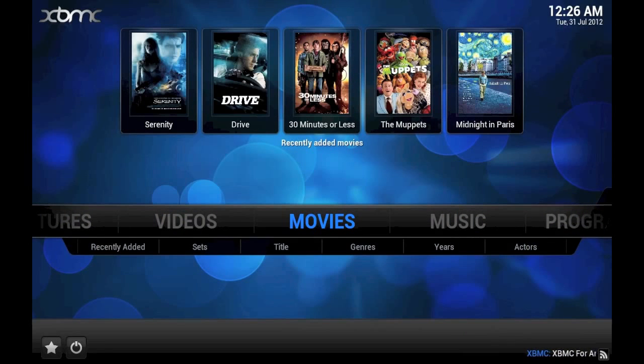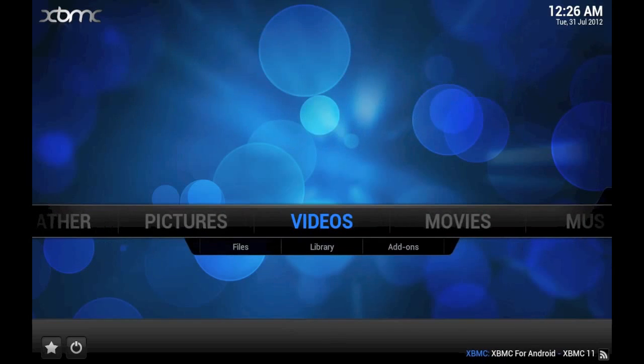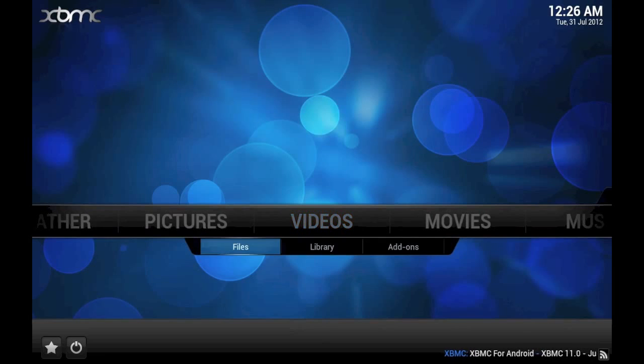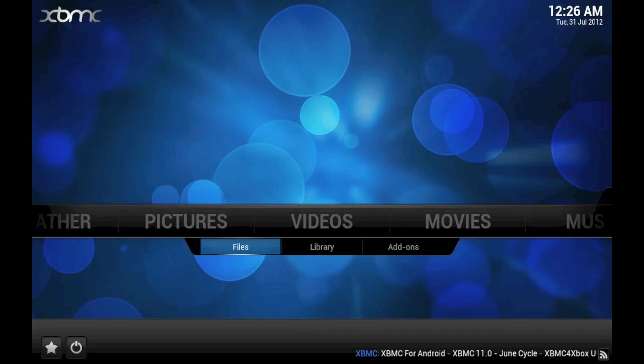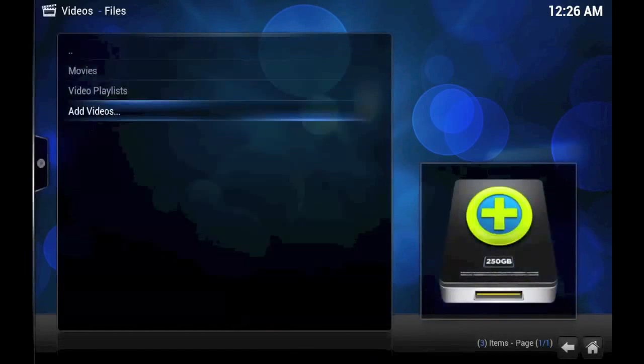Okay, so now we've successfully added our movies, now let's go ahead and do the same thing with our TV shows. Once again, let's go back to the Files folder, because that's simply the easiest way to access the Add Videos button.